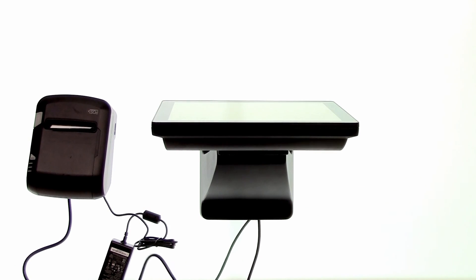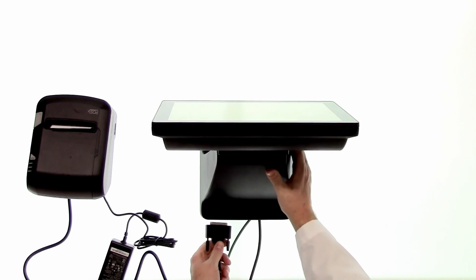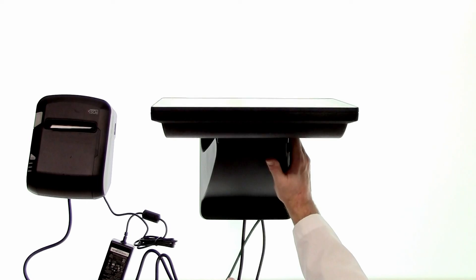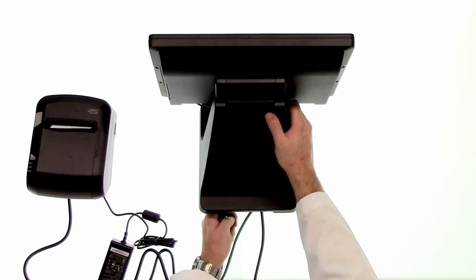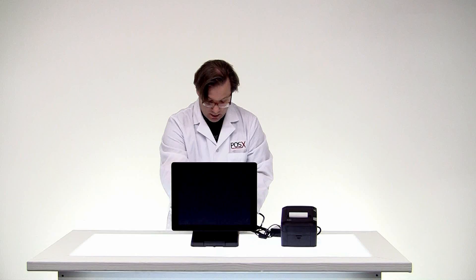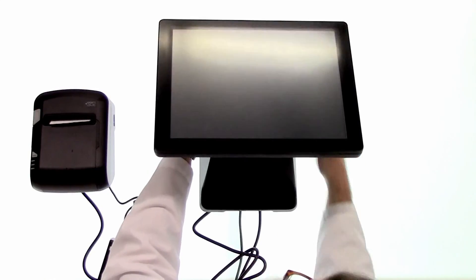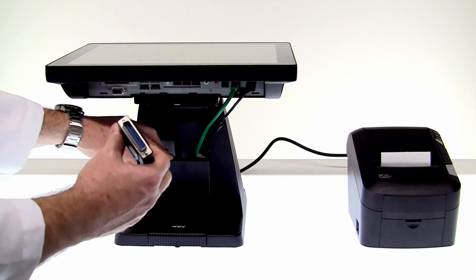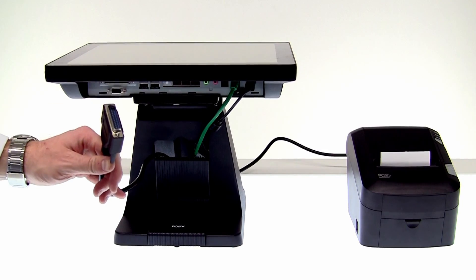We'll then run the cable underneath the back of our POS terminal and up and out through the front opening.